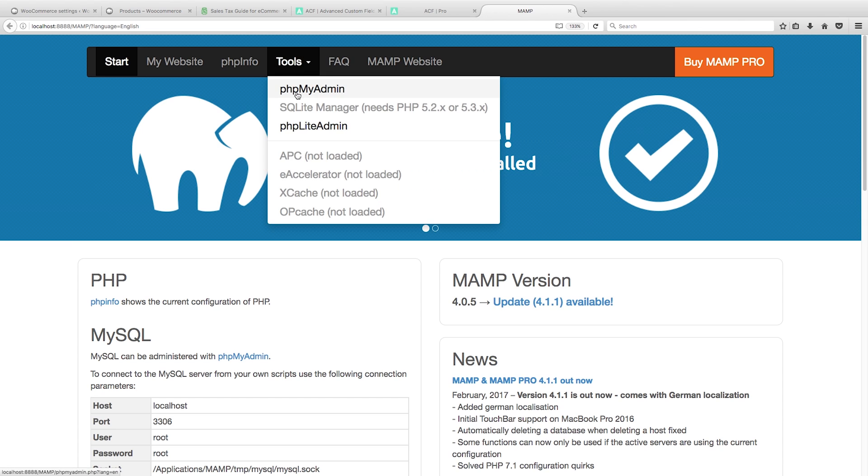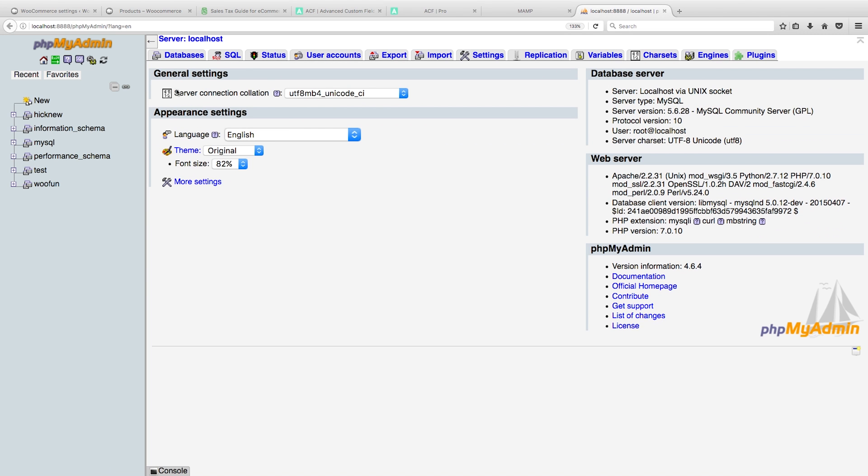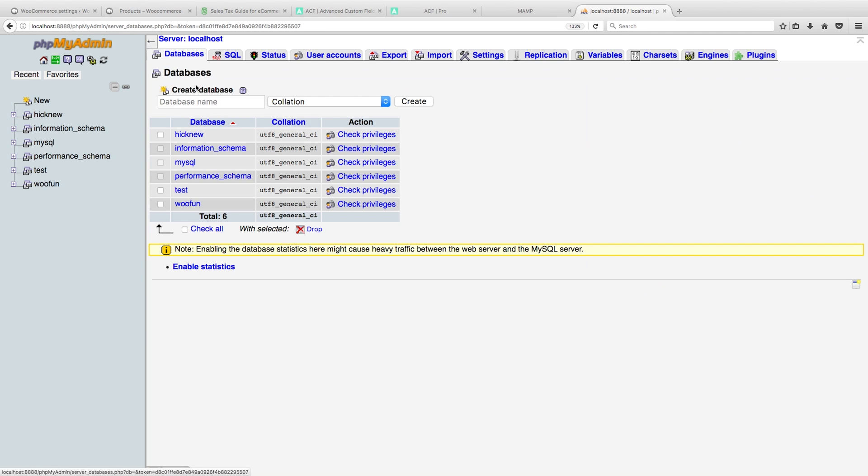I'll set us up a new database, so we'll call this ACF.